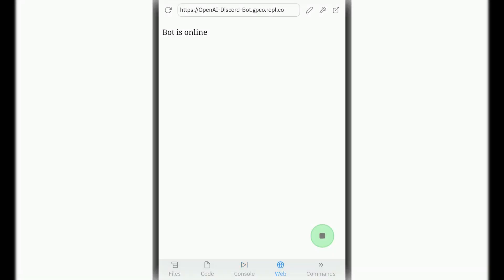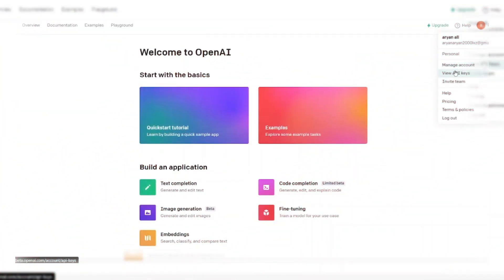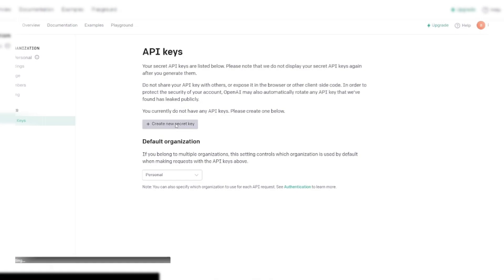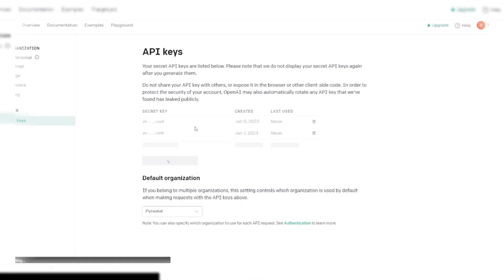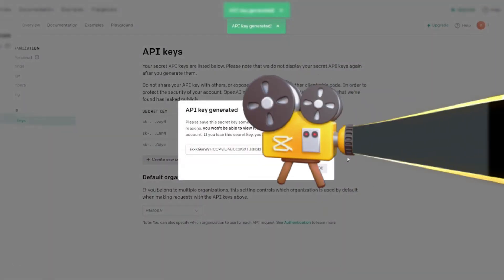After inviting bot, run the Replit. To get OpenAI API key you need to sign up on OpenAI website. Sign up there and create your own API key.